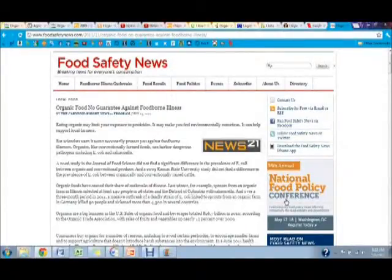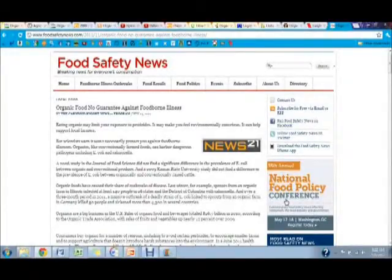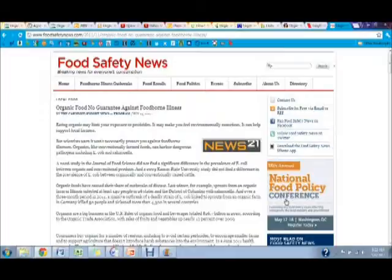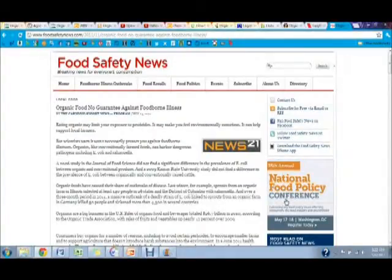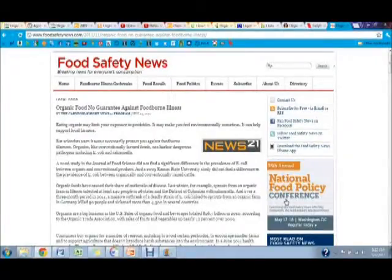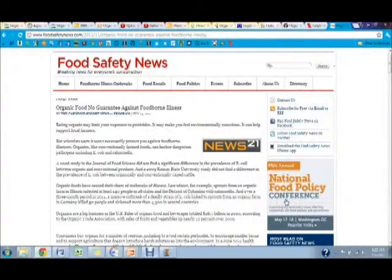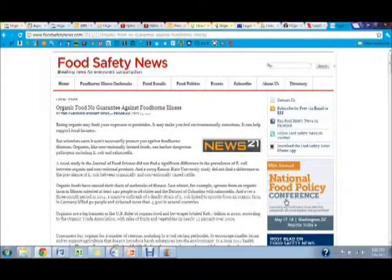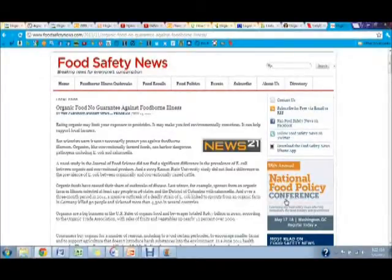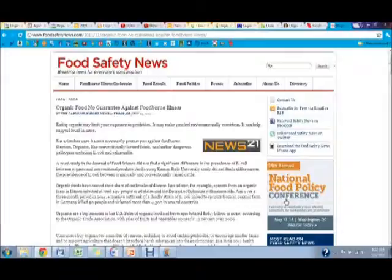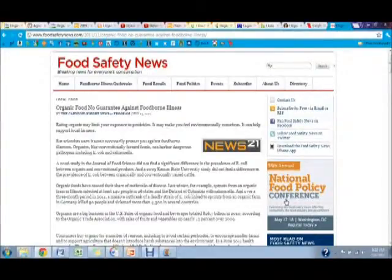One example of this is in Illinois where 140 people in 26 states were infected with Salmonella from organic sprouts grown in an organic farm in Illinois. Another outbreak contained a deadly strain of E. coli linked to sprouts from an organic farm in Germany.